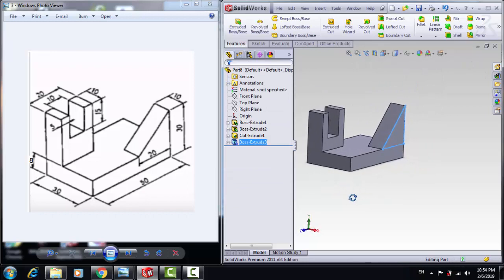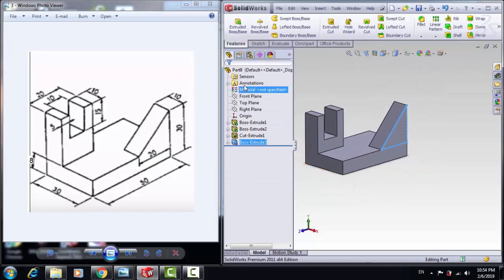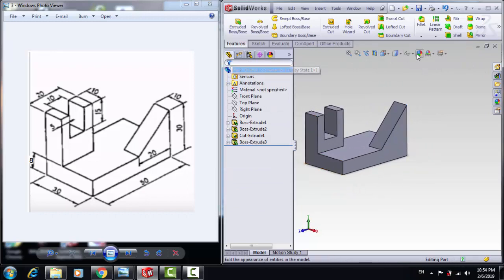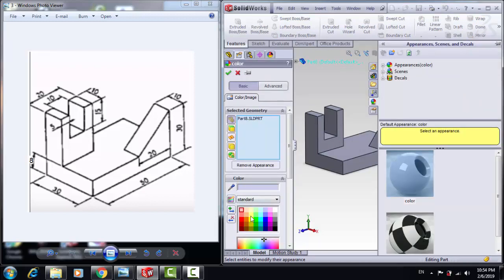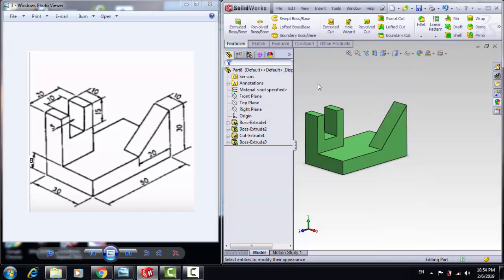So here is our shape. Let's put appearance, a color to this shape, the color that you like, and click OK.